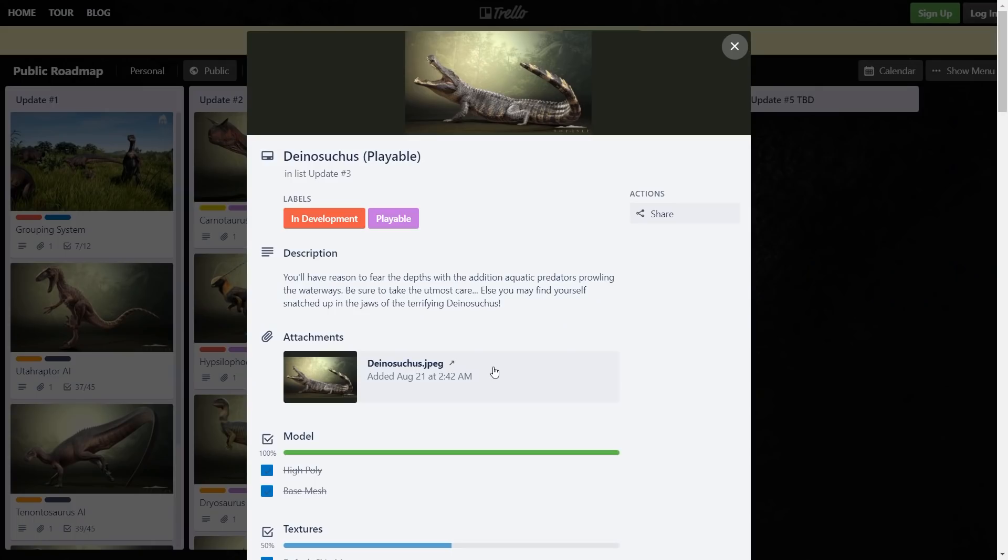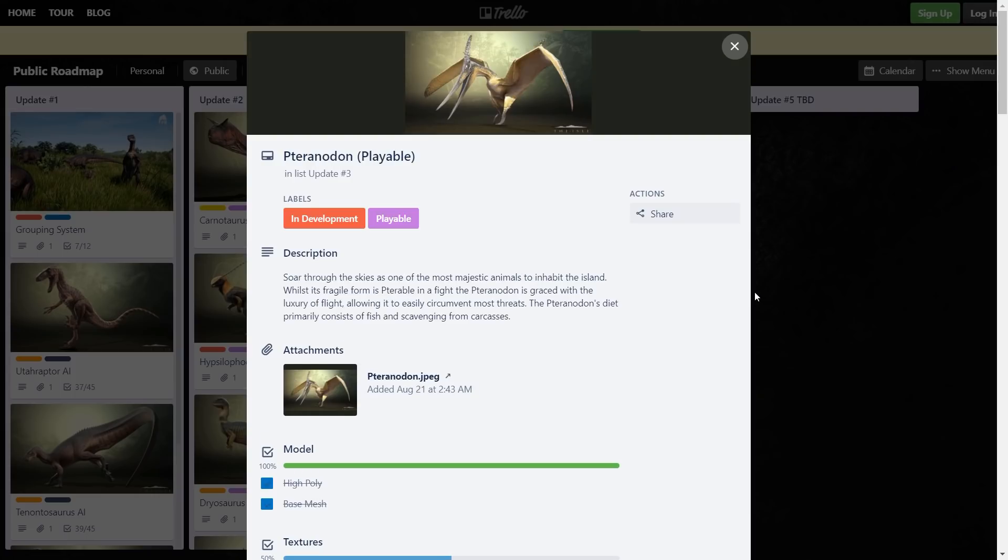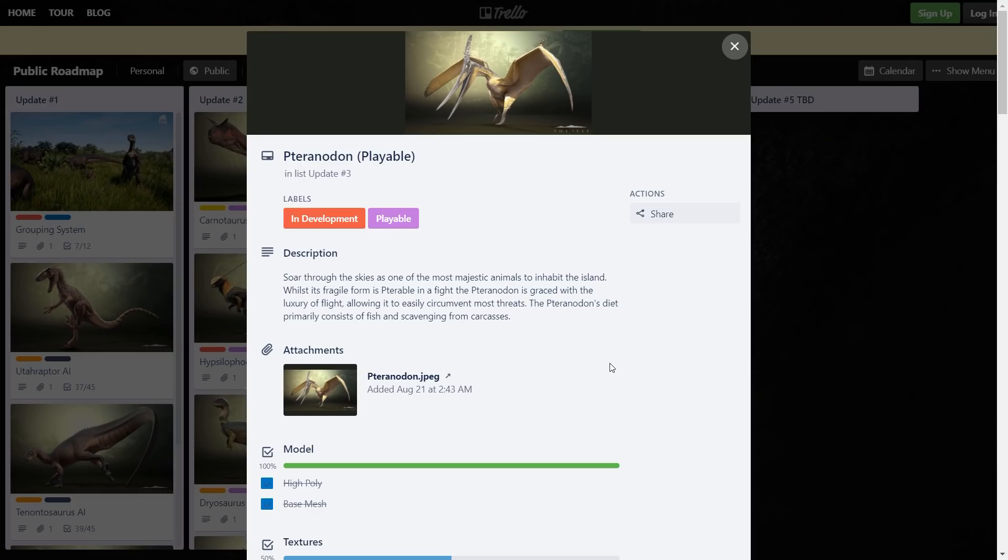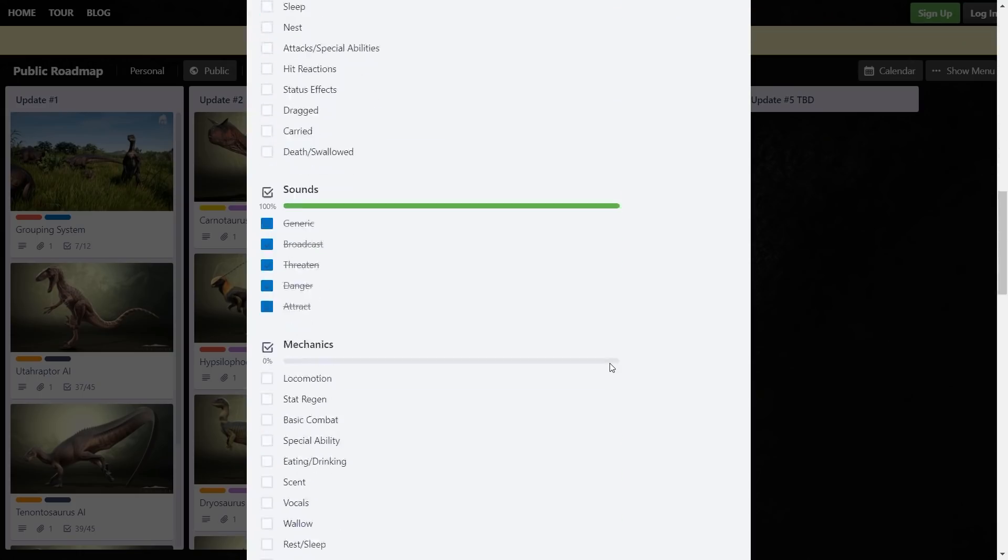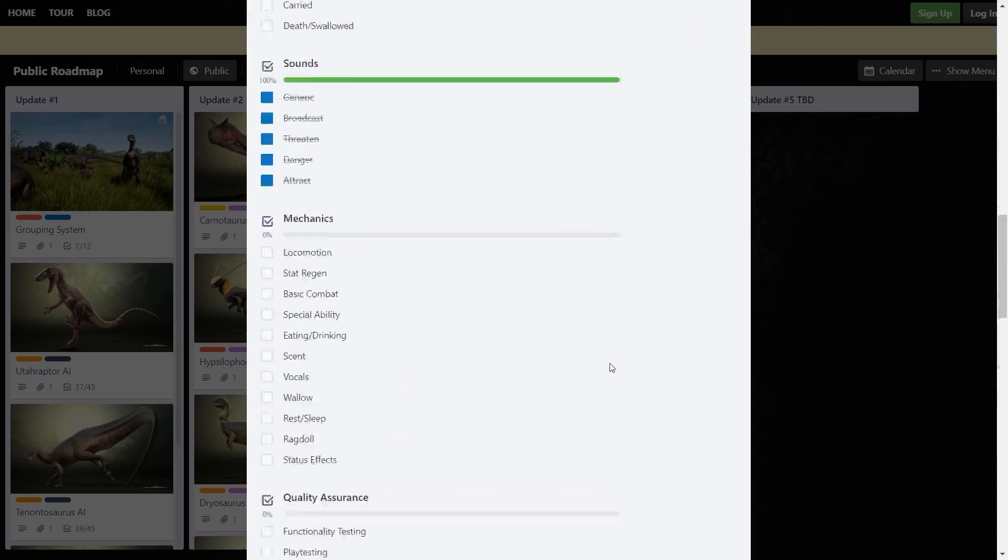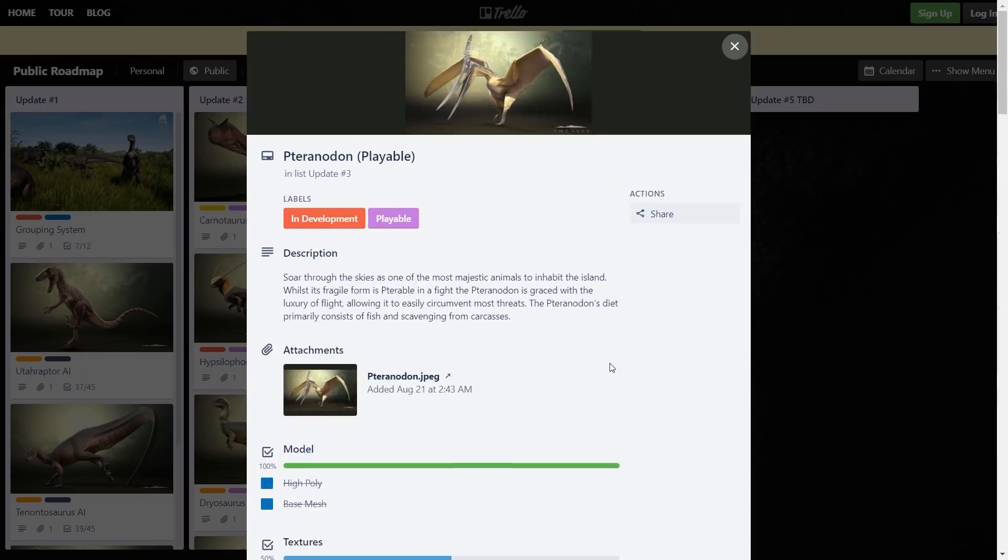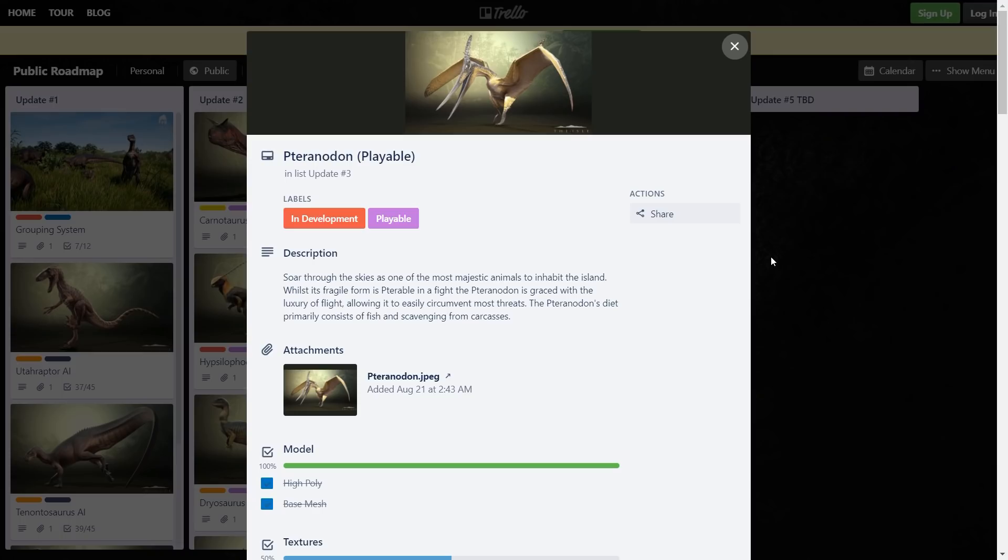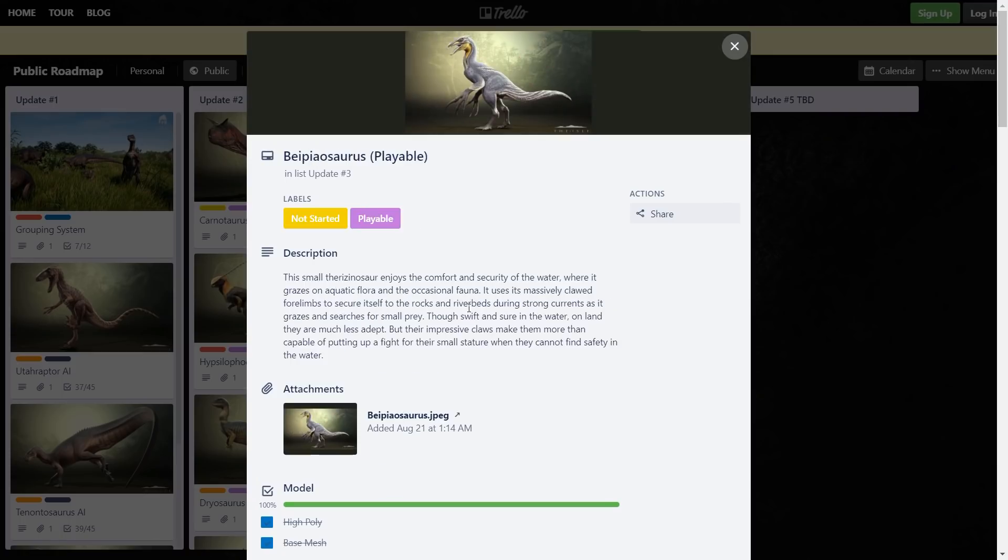Pteranodon's gonna be a thing - majestic, fragile, expected. Easily circumvent most threats, expected. Diet fish and scavenging. Pretty standard. Basically I assume Pteranodon's really just gonna be spectator mode. Personally, probably not gonna play it a lot because I'm not a fan of spectator mode. I actually like to outplay the game. But hey, everyone wants flyers. I personally don't see the hype behind it, but if Pteranodon's your guy then he's your guy.